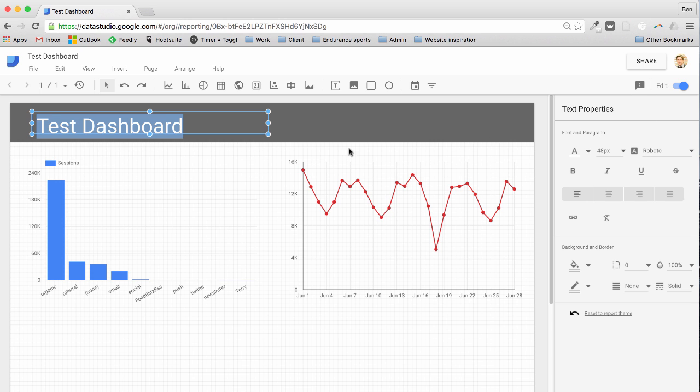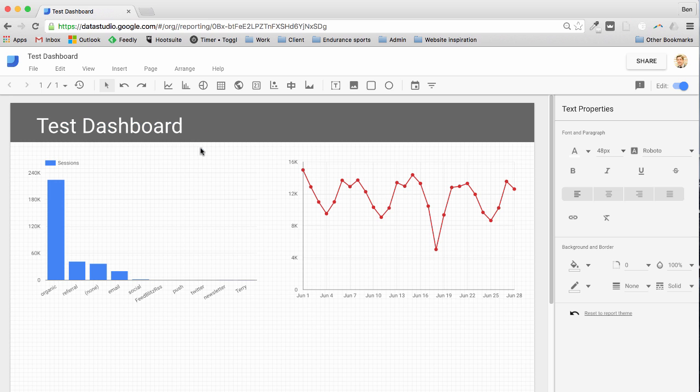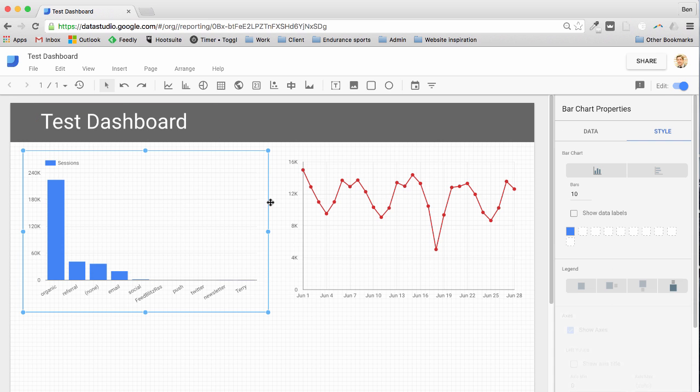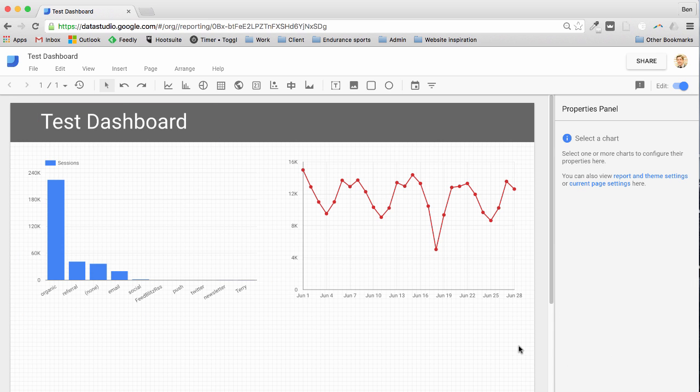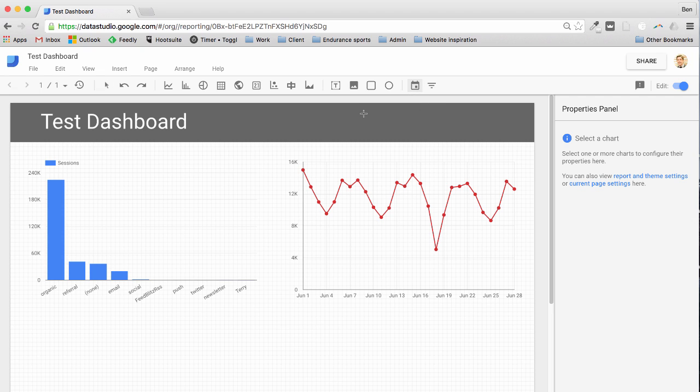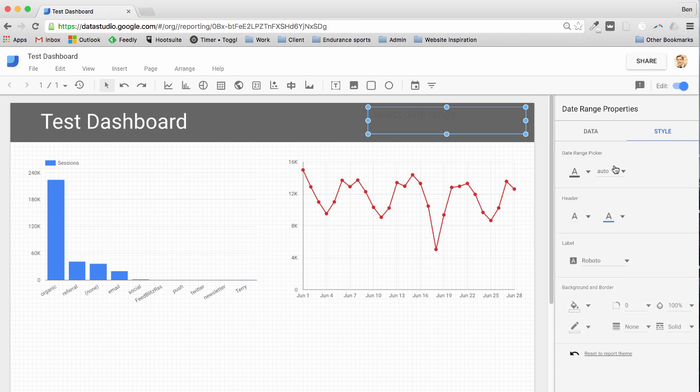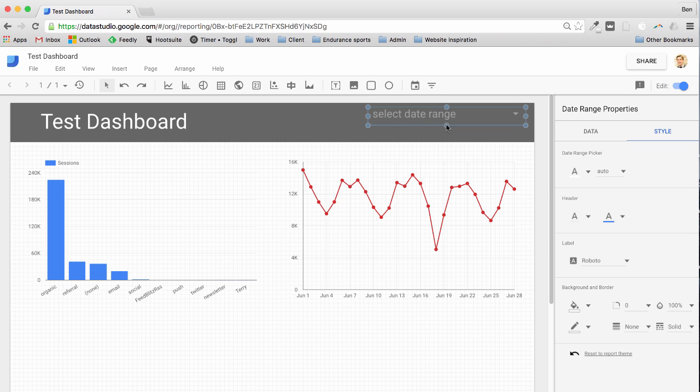One of the really powerful things you can do with these Data Studio dashboards is add global filters. So I'm going to add a date filter here. I click this date range, I'm just going to insert that here and let's just change the style to make sure it's white again so it shows up. There we go, you can see it's added that text there, select date range.